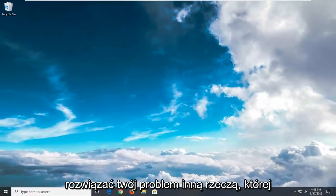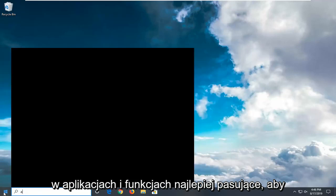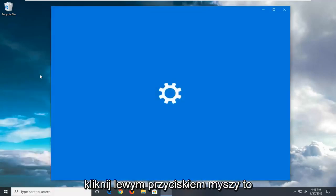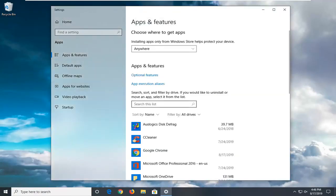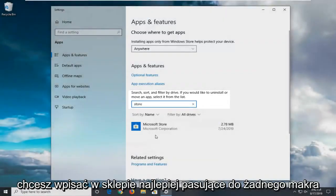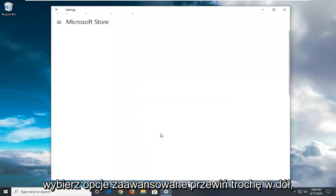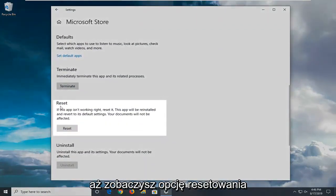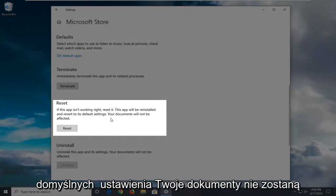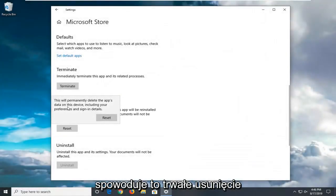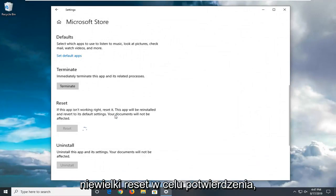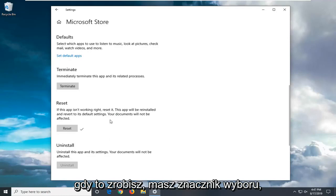Another thing you can try is to open up the start menu and type in Apps and Features. Best match will come back with Apps and Features — go ahead and left click on that. In the search field, type in Store. Best match will come back with Microsoft Store. Select Advanced Options, then scroll down until you see the Reset option where it says if this app isn't working right, reset it. This app will be reinstalled and revert to its default settings — your documents will not be affected. Left click the Reset button. This will permanently delete the app's data on this device, including your preferences and sign-in details. Select Reset to confirm. Once done, you'll see a checkmark and you can close out of here.